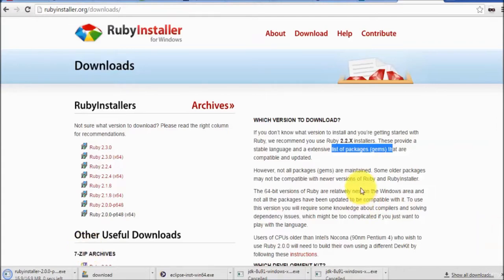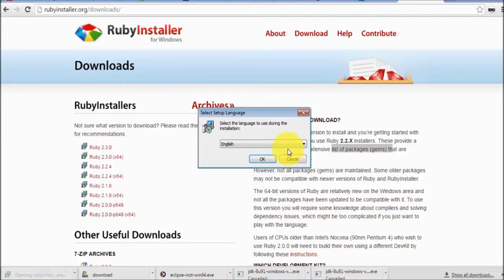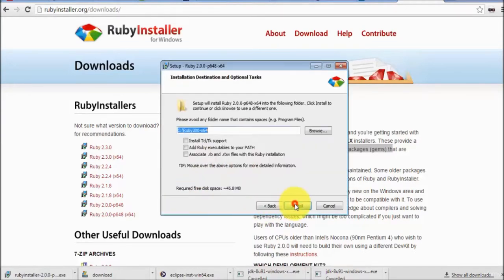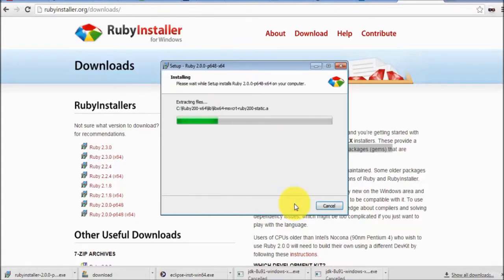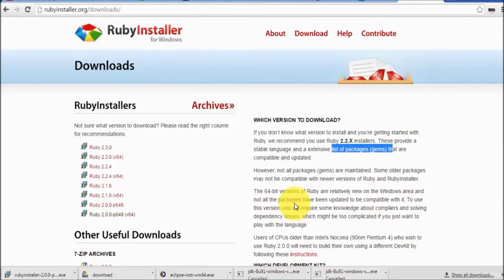Once it is downloaded, just click on this installer and run it. Accept the license and click next. It's a very straightforward process - just follow next and install. And here we see Ruby installed successfully.